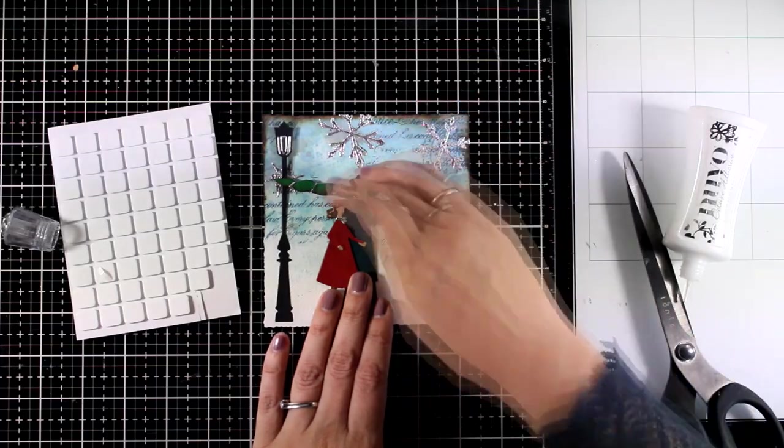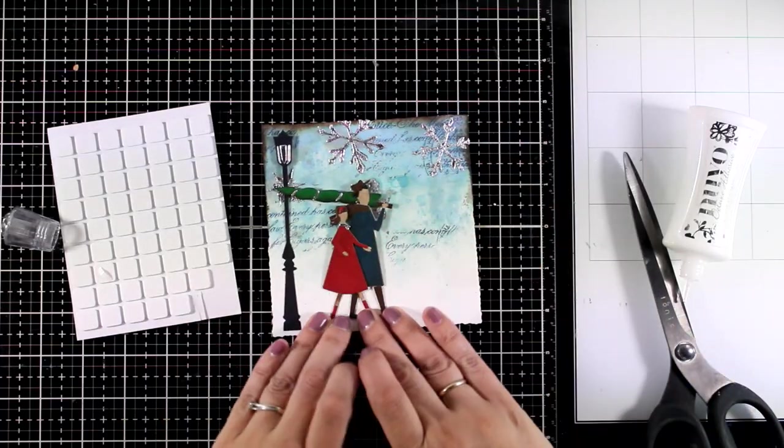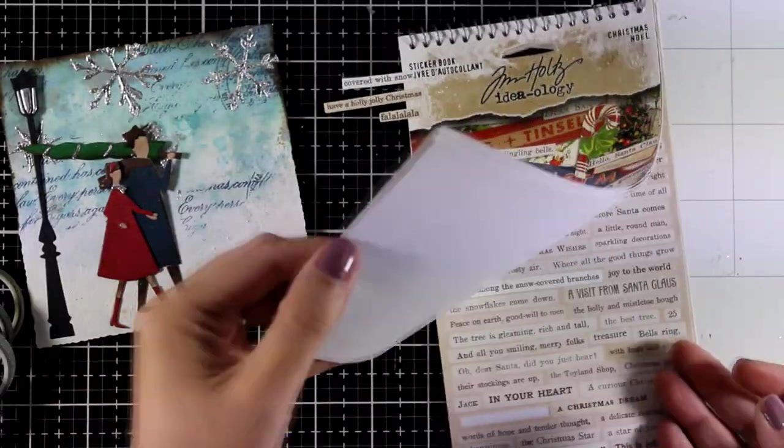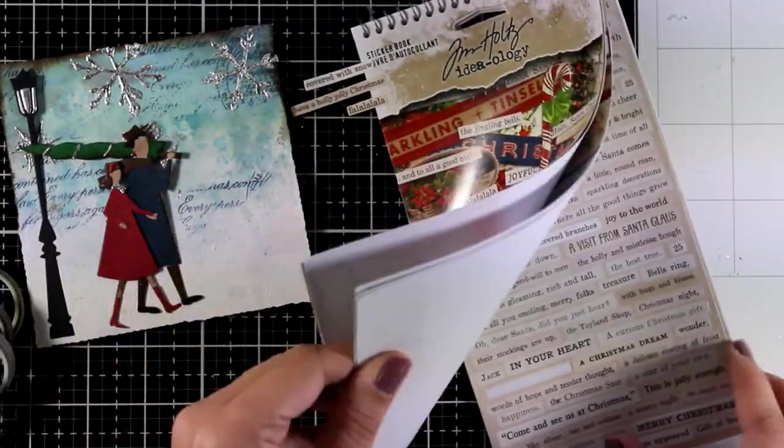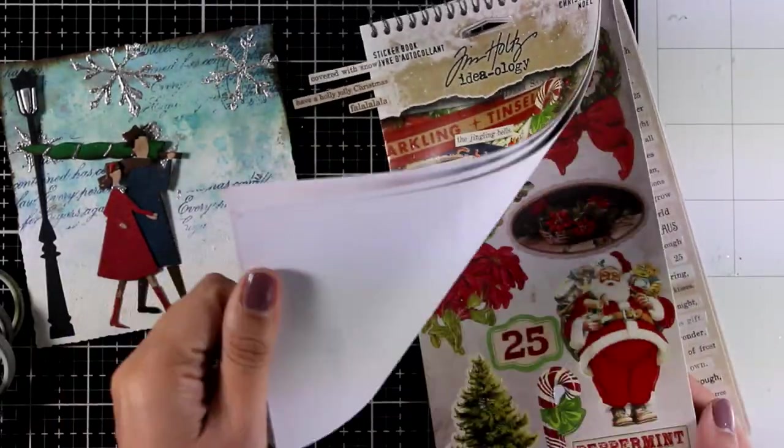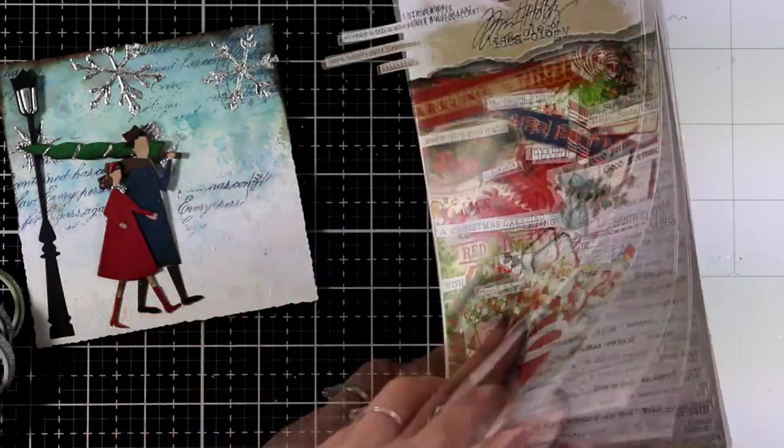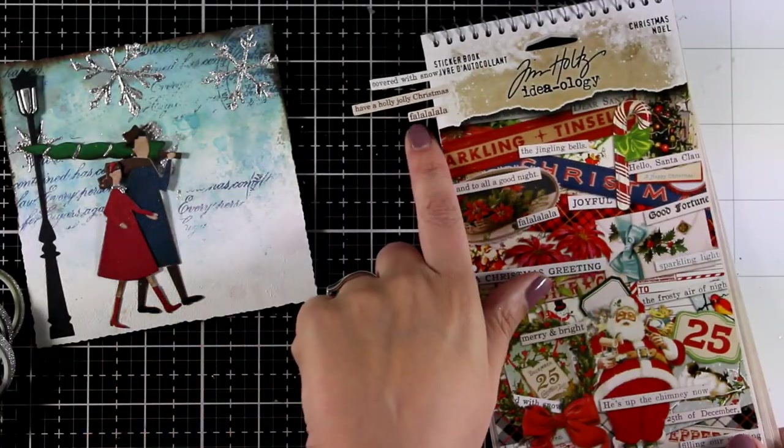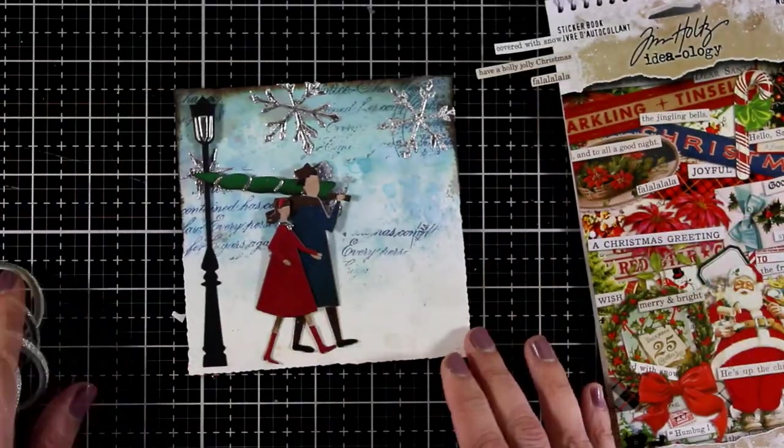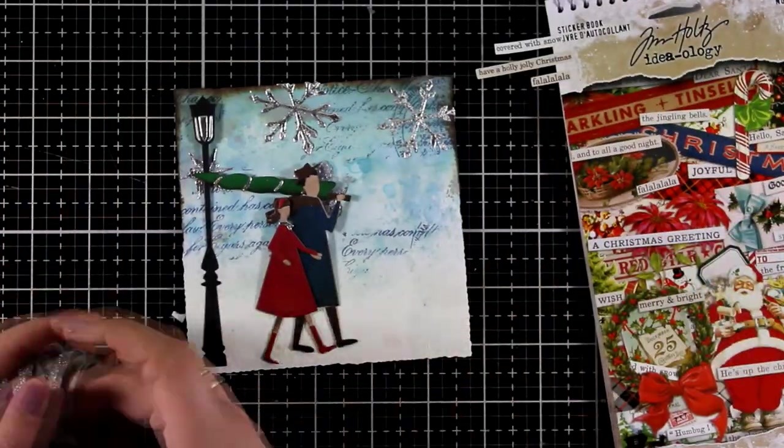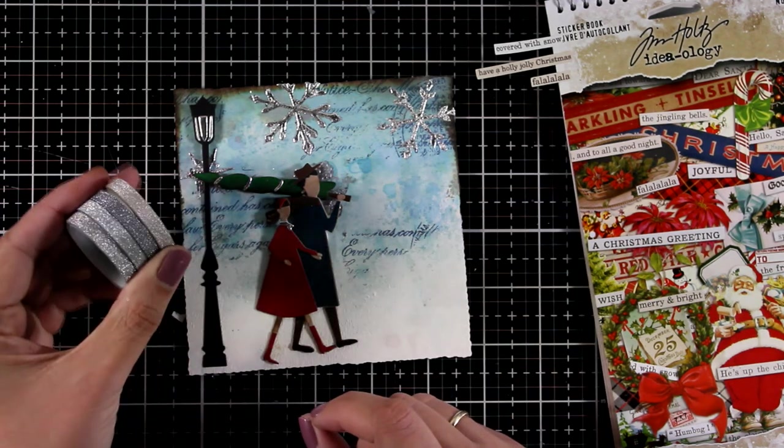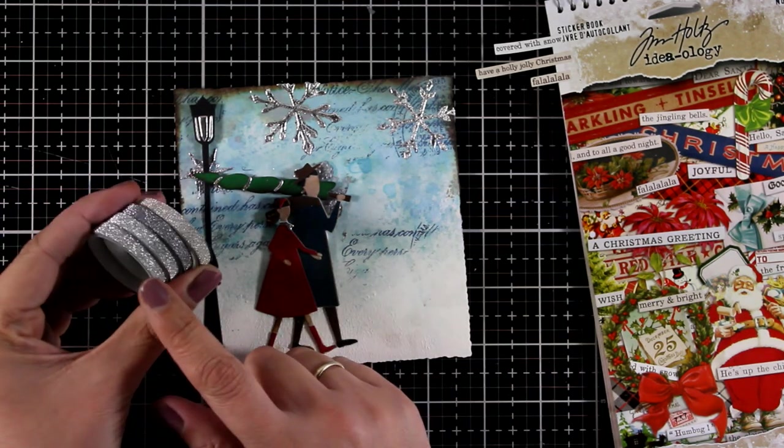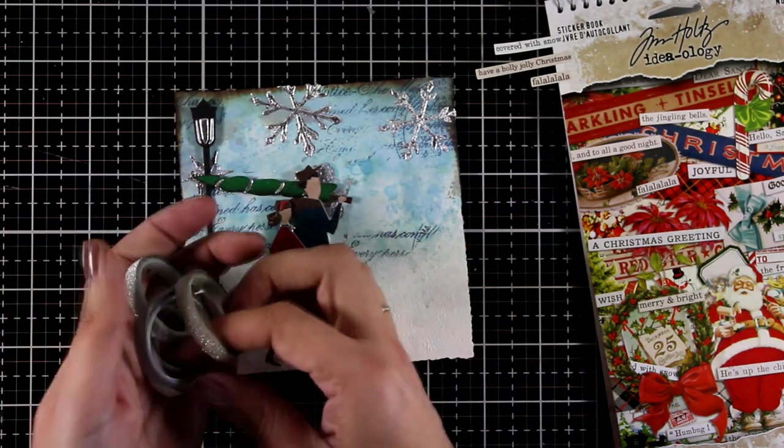Now all you have to do is to add a quote. You can stamp on top of that if you like. I decided to go with stickers and I do have this Christmas stickers booklet by Tim Holtz. This is from last year. Probably it is still available. I picked three of them and I like to play with different sizes. I audition them and try to find what looks best.